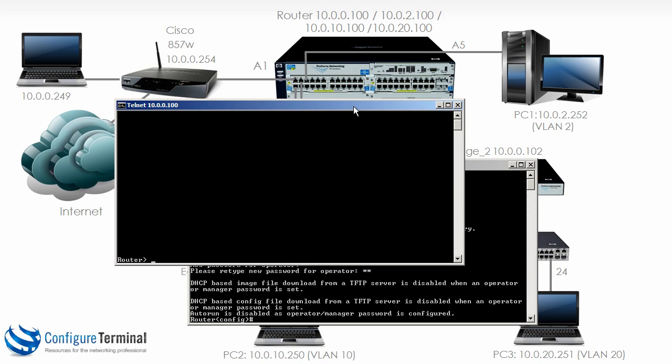Notice it's different to what happened previously where we were taken directly to manager mode. Now we could type enable and notice we can go to manager mode. So that means a person with operator credentials could still make changes to the switch or router and we might not want that.